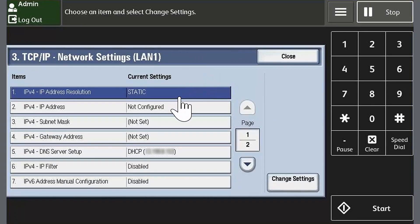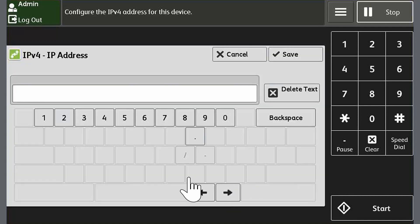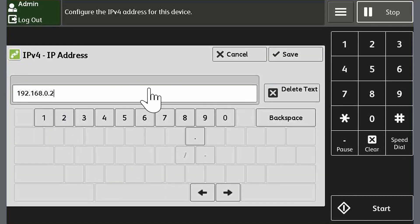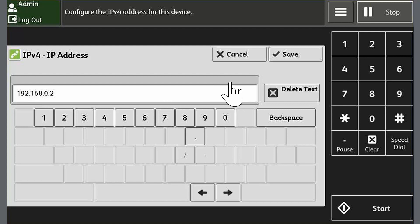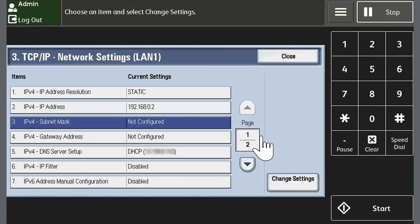Touch IPv4 IP Address and then touch Change Settings. Enter the IP address assigned to the device. For this example, we will use 192.168.0.2, and then touch Save.